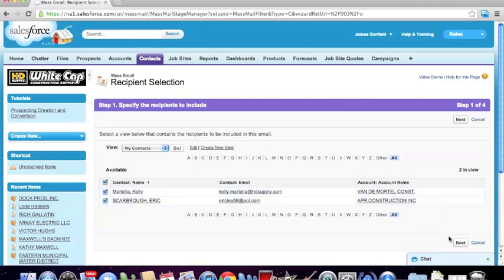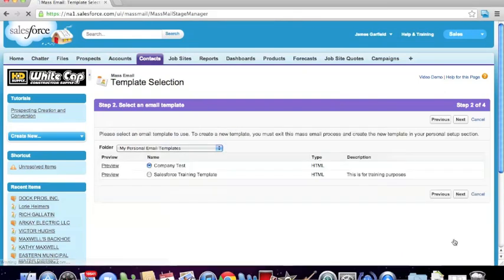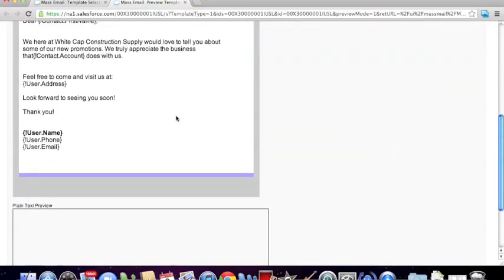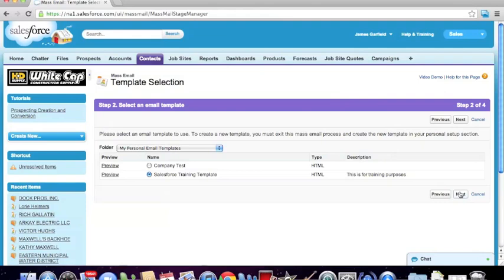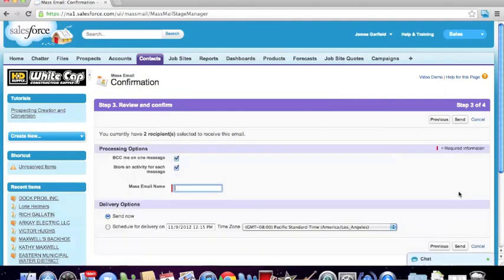Once we've selected the contacts that we want to send to, click the Next button. We're going to select the template that we want to use. In case you want to view which one it is, you can click the Preview button and it'll pull it up. We're using the Salesforce Training Template. We click Next and we can name this mass email — so if we wanted to call it 'Promo for Today, October 9th,' we can name that.